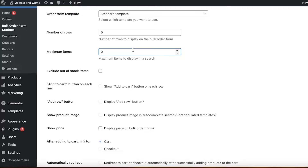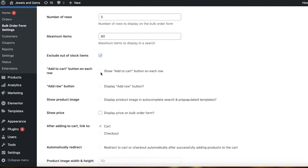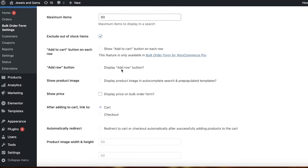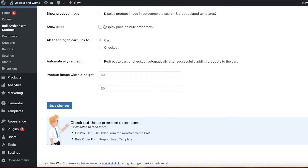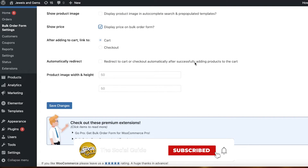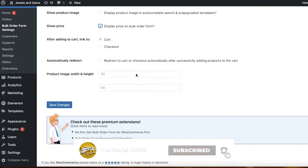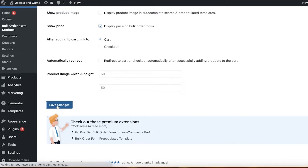If a customer searches for a term that applies to all your products, your website might be overloaded, so make sure you add a maximum number of items to display — for me I'll set 80. You can exclude out-of-stock items, and you can choose to show the Add to Cart button, the Add Row button, product image, and product price. You can also choose to redirect to cart or checkout automatically after adding products; I prefer not to, so customers can keep browsing and adding more products. After that, click Save Changes.